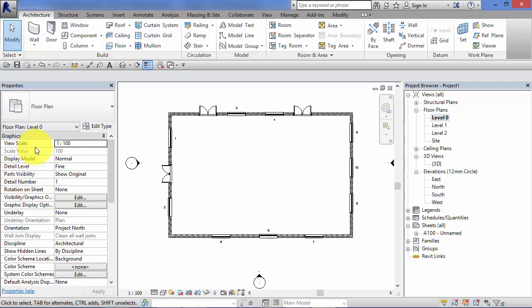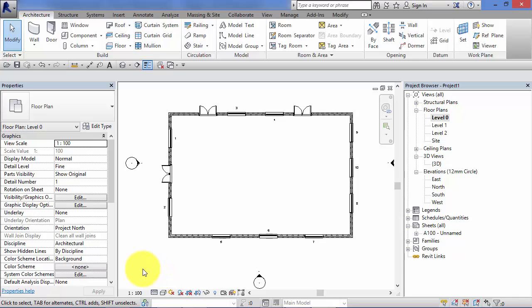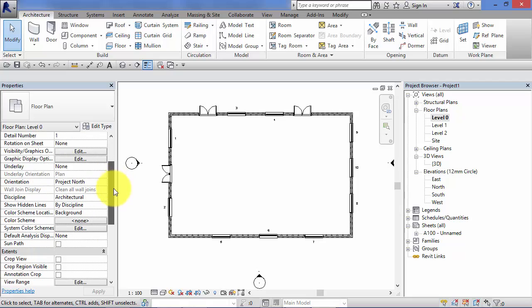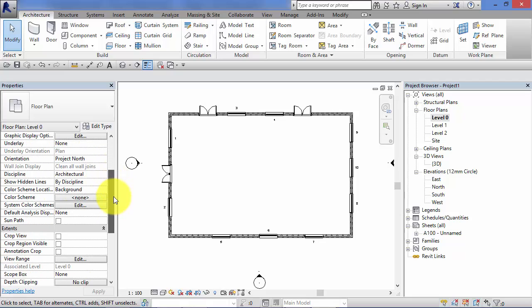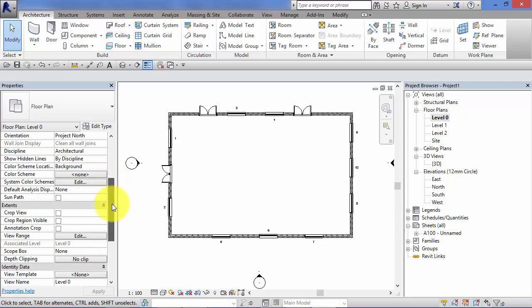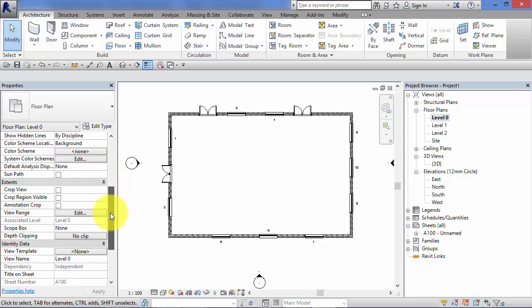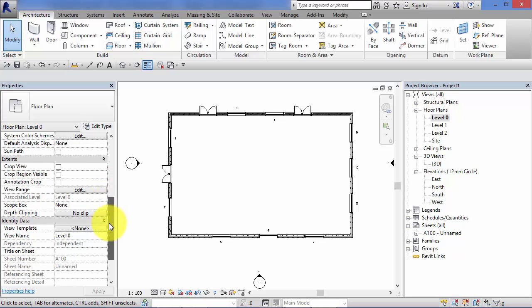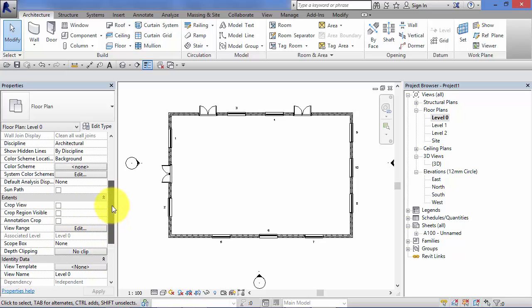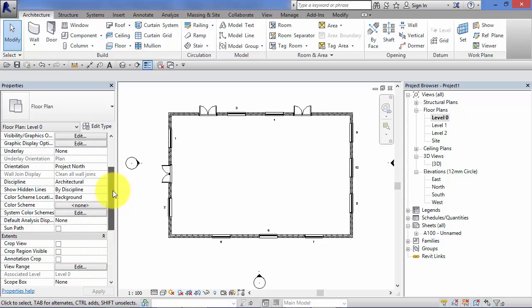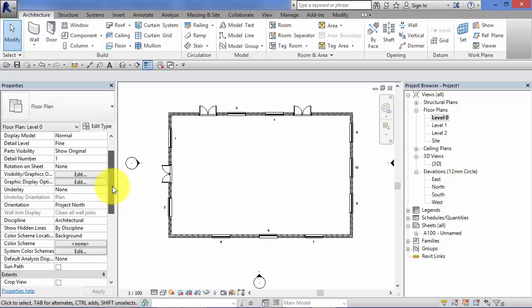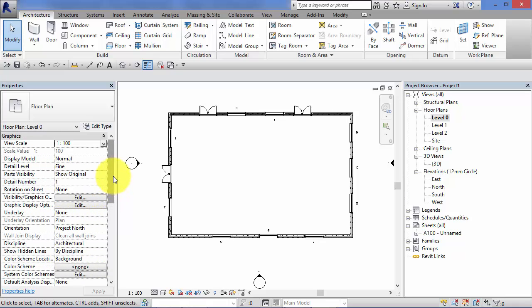Now some of these are repeated down on the view control bar and we've had a look at a couple of these before, view scale, detail level, we'll cover those very briefly again in this unit and we'll introduce some new ones. Now if I just scroll down slowly down the list here of the instance parameters, the instance properties for the view, you can see that it's quite a long list. Now some of these are for more advanced use of Revit so I'm not going to go through all of them, I'm just going to pick half a dozen or so of the most commonly used ones.